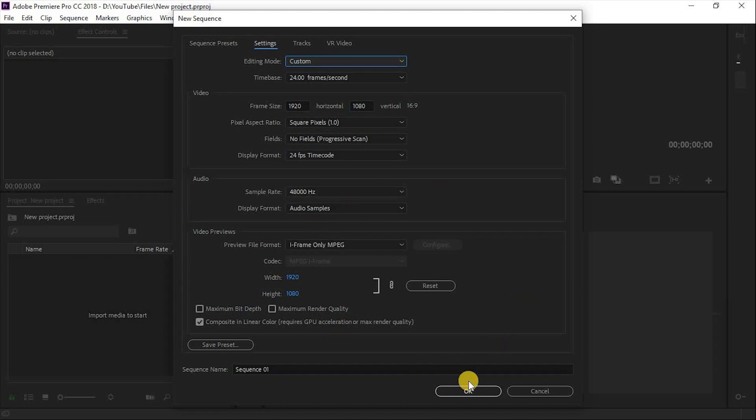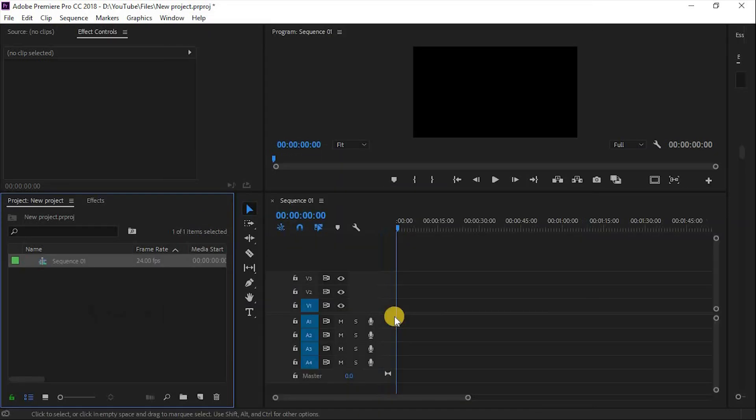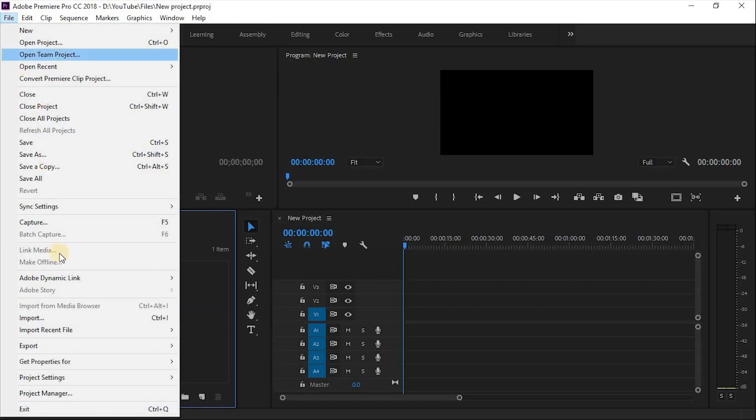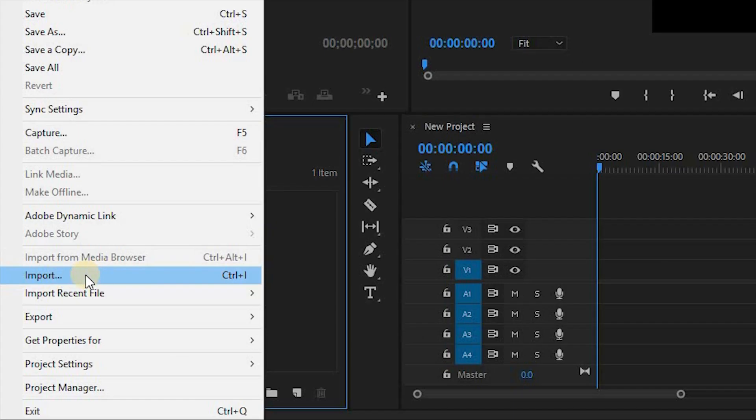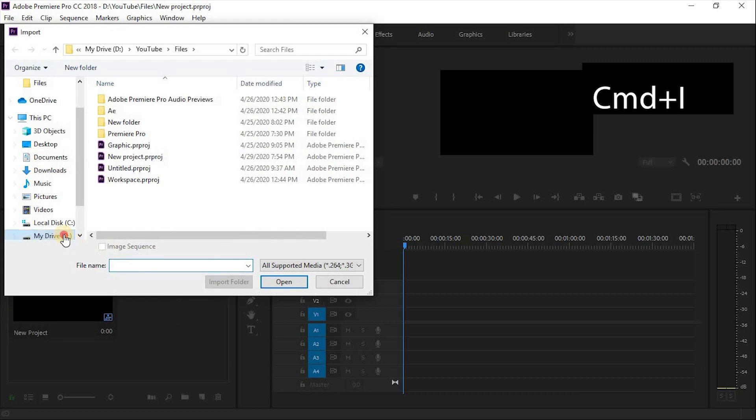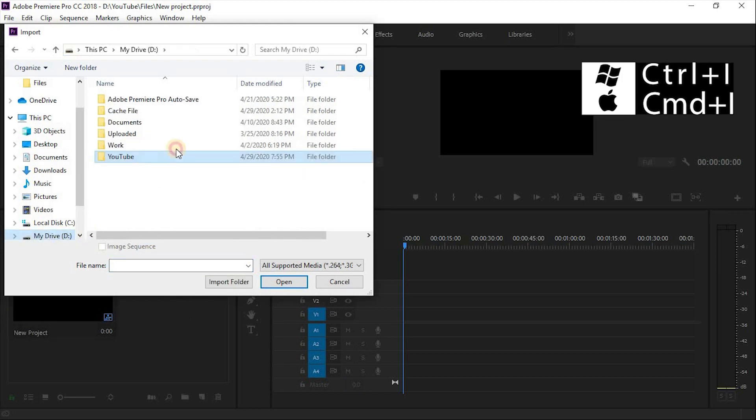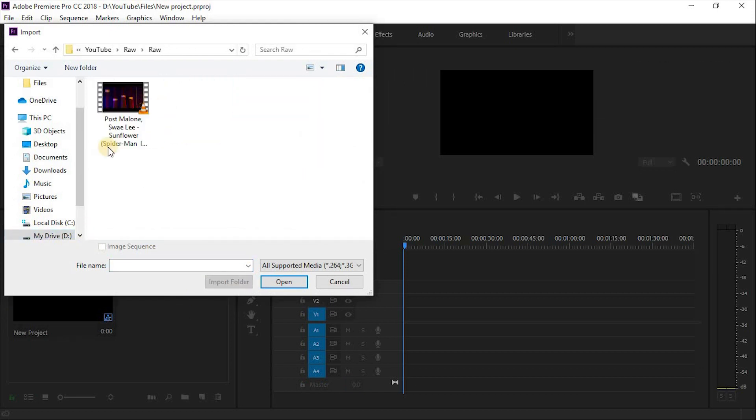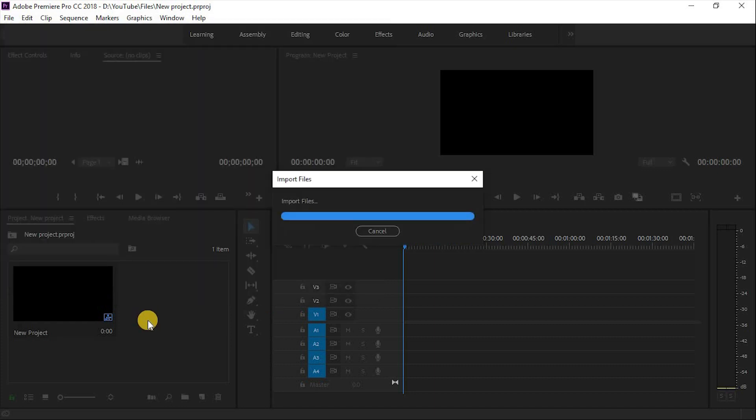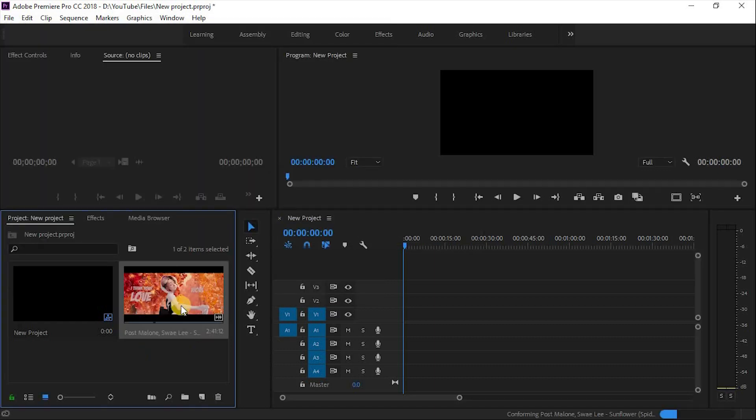Sequence is ready. Now it's time to import file in Premiere Pro. Go to File, Import, and you can simply press Ctrl+I on Windows or Command+I on Mac. Select your file. There are three more steps to import file. Let's take a look.